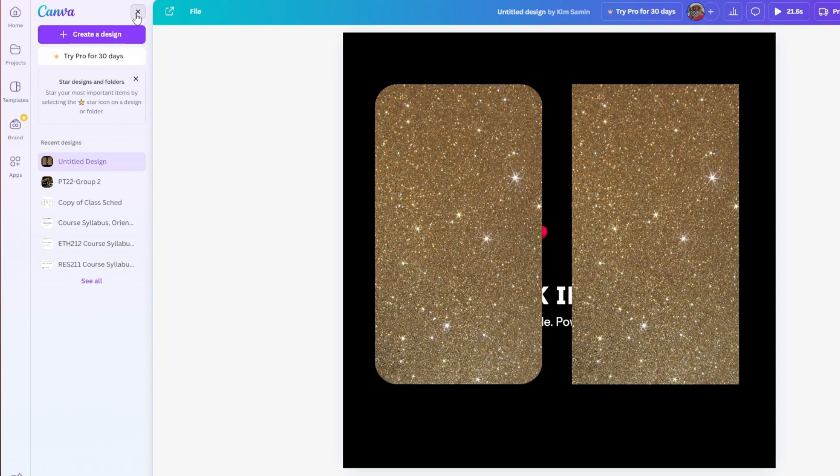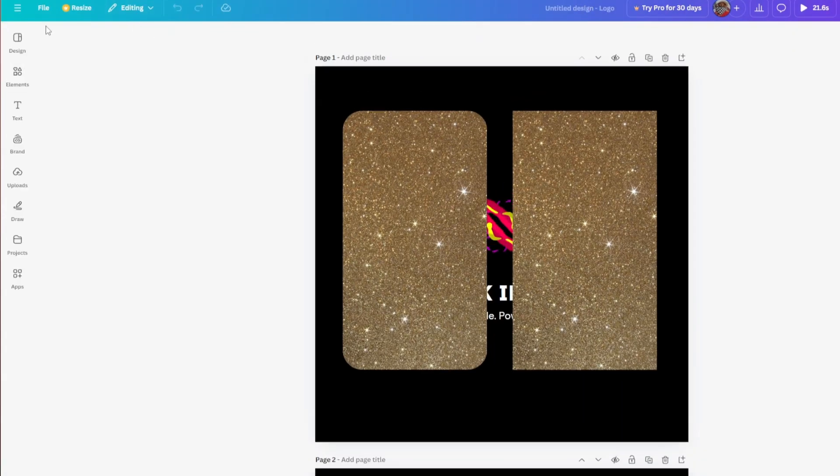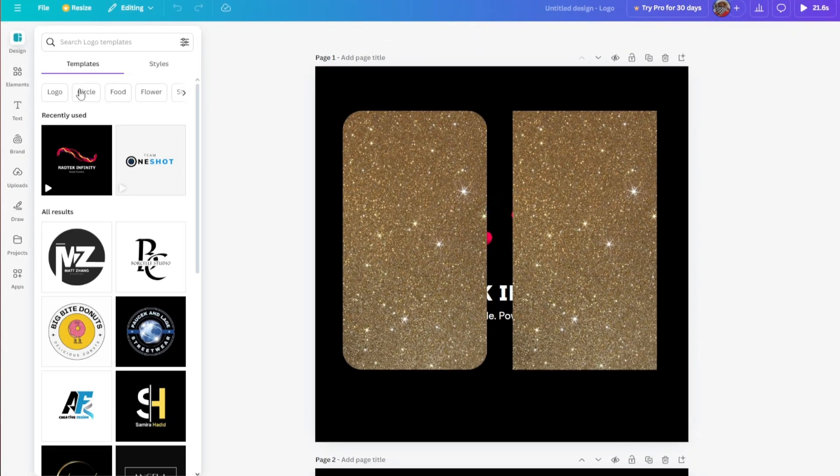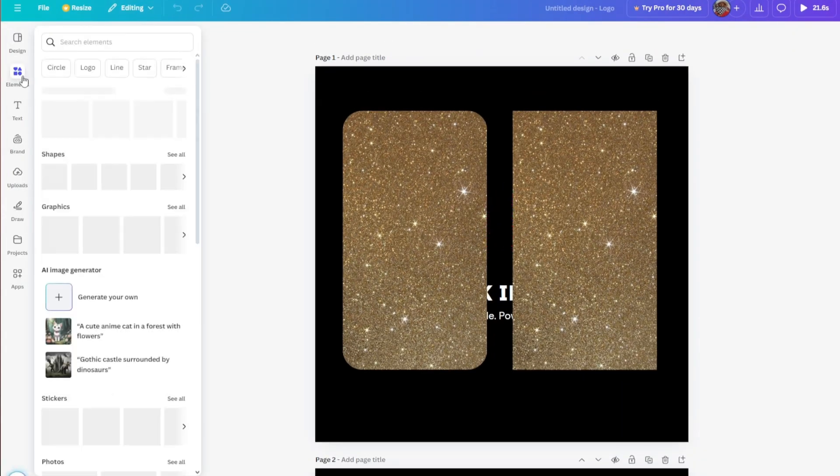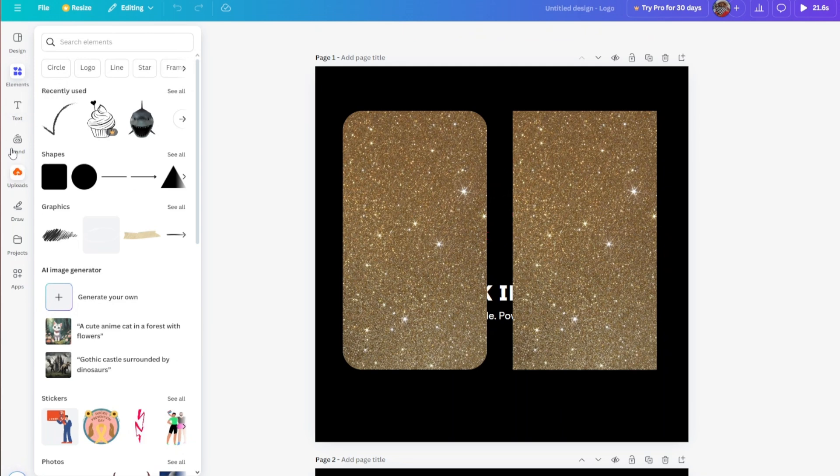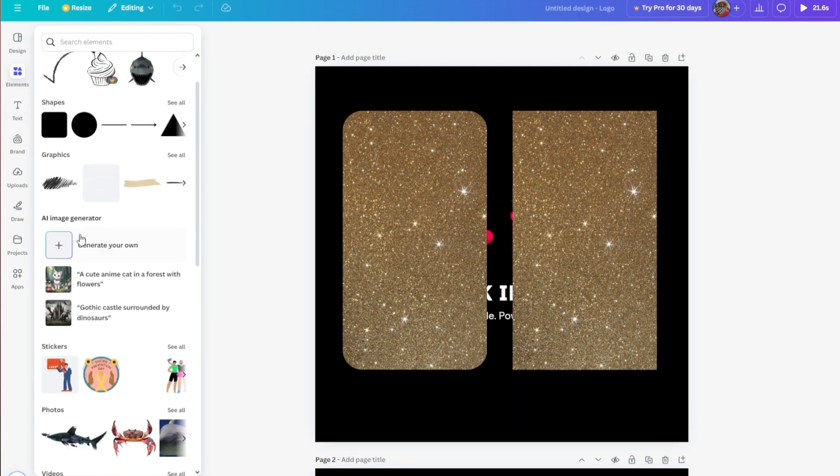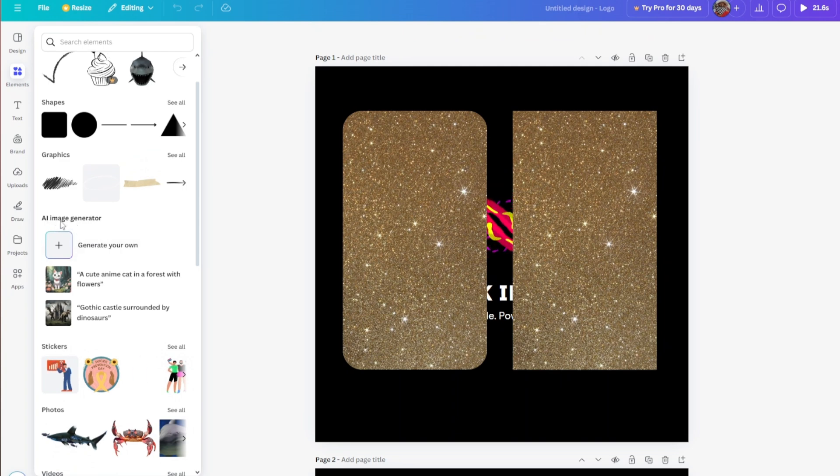From here you can just navigate through the elements inside this page. Inside elements, if you scroll down, you will be able to see the AI Image Generator.